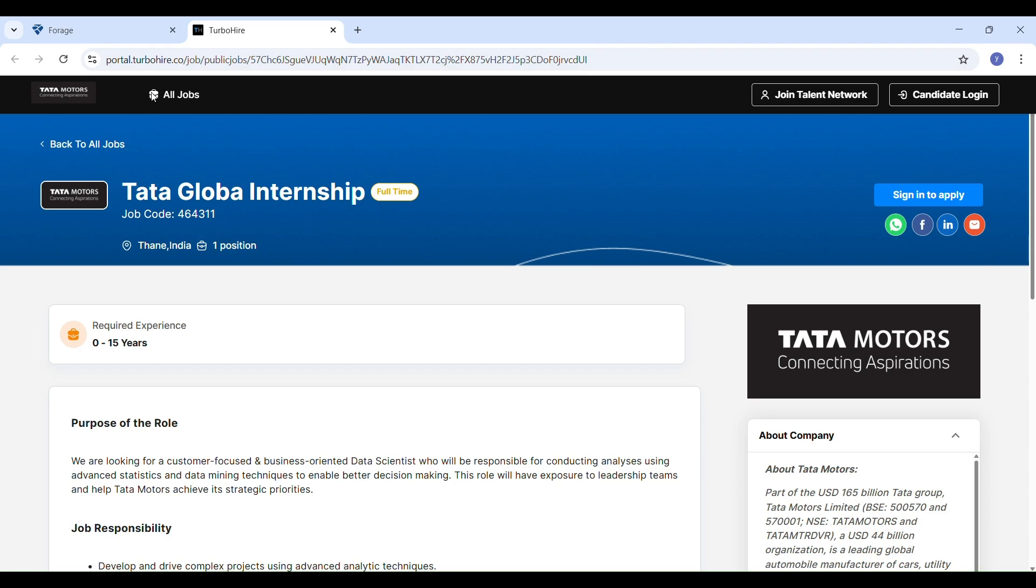Hi everyone, welcome back to StudyPlanet. Are you looking for a data analytics internship or dreaming of working with a reputed company like Tata?